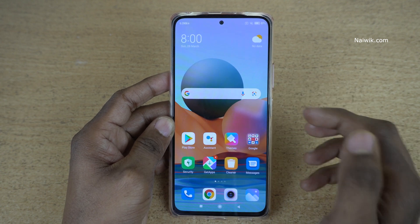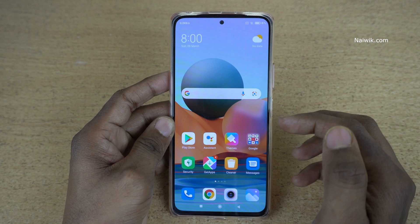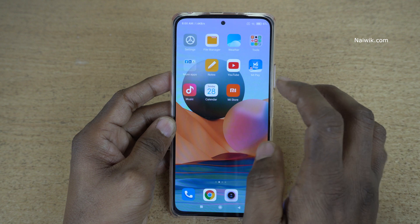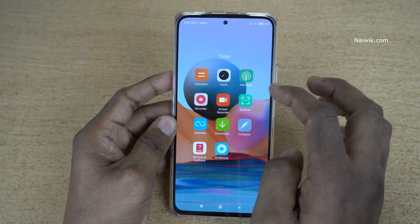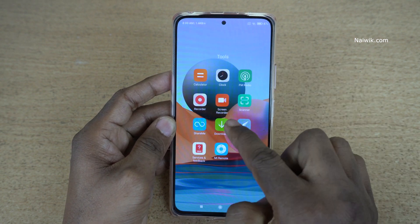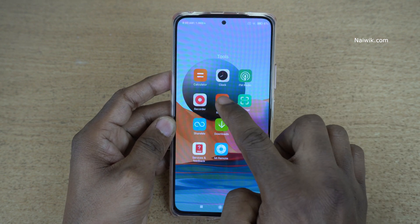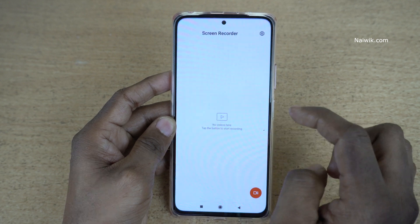To record the screen, we need to open an app called Screen Recorder. On your phone, the app will look like this — Screen Recorder. Click on that.